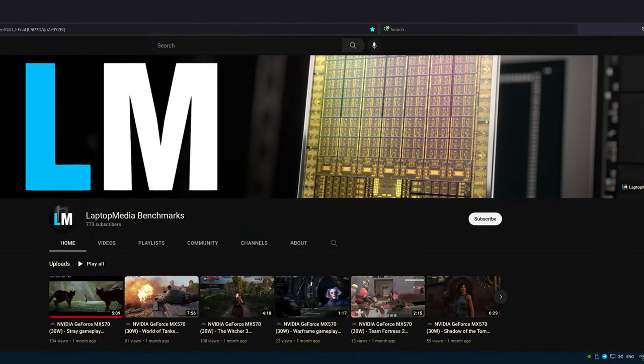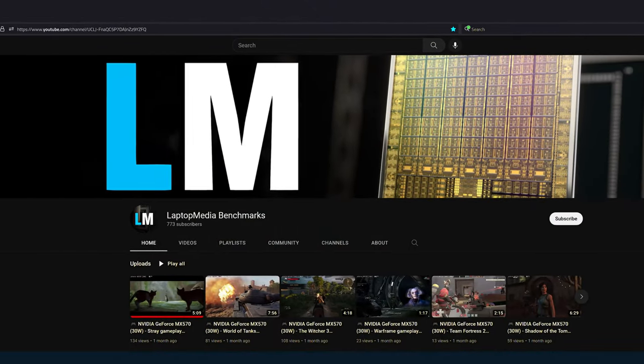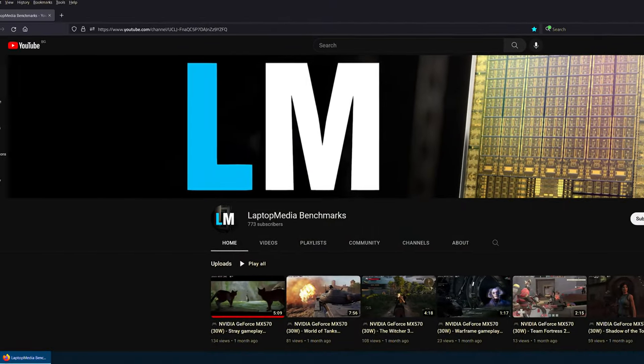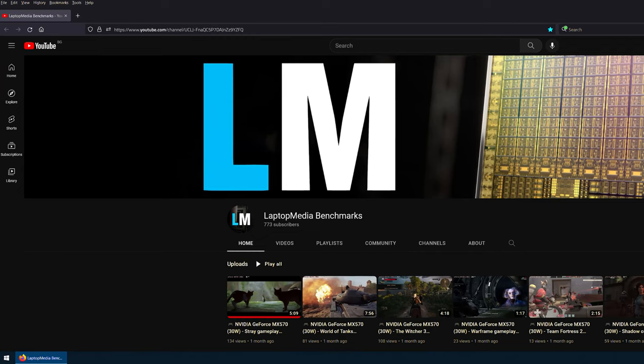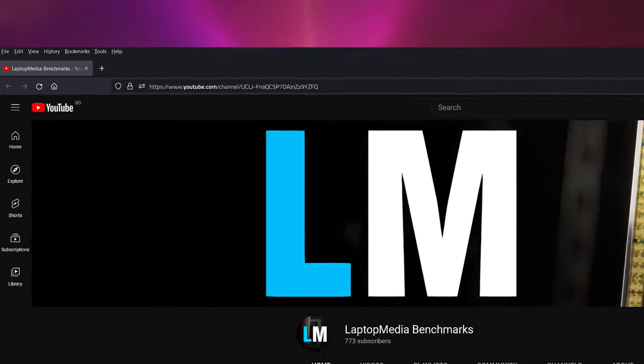By the way, check out our new channel where we test all popular graphics cards on all popular games, on all presets. It's a lot of work and we'll be happy if you subscribe to it.